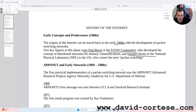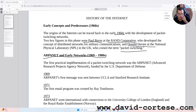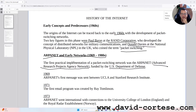who coined the term packet switching. ARPANET and Early Networks, 1969–1980s. The first practical implementation of a packet switching network was the ARPANET, Advanced Research Projects Agency Network, founded by the USA Department of Defense.